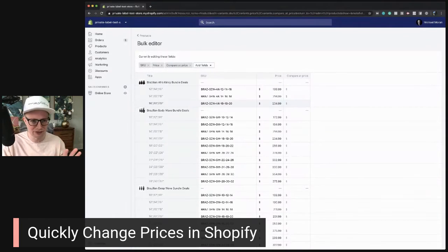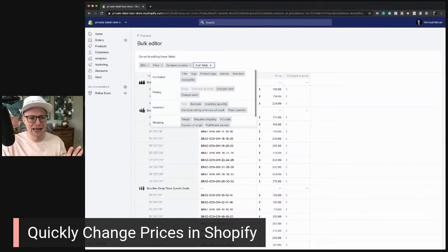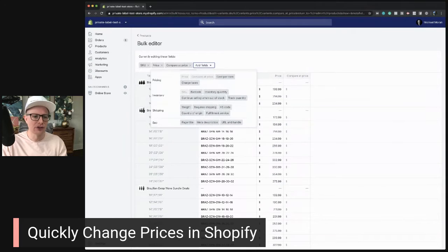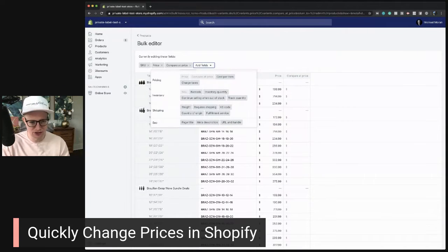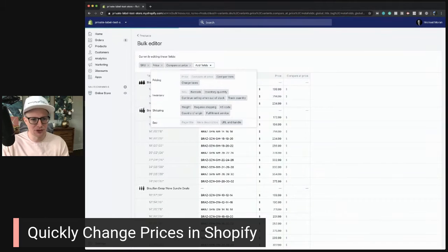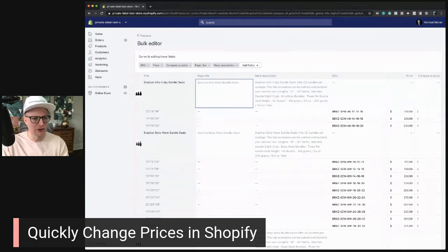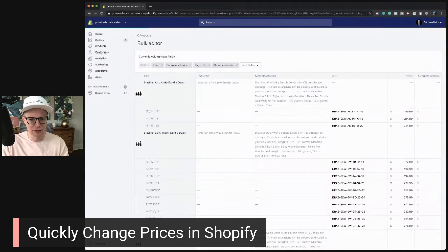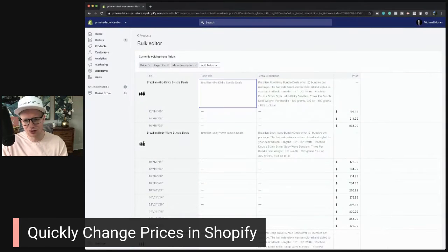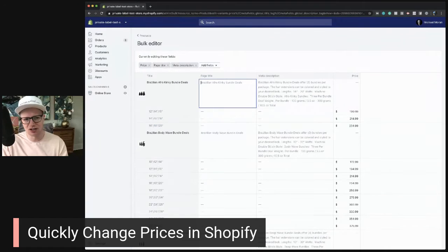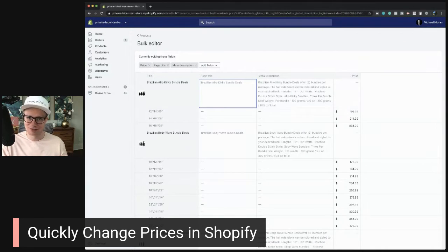This bulk edit technique is good not just for updating prices — you can also add different fields. For example, if you want to do SEO, you can add the page title and meta description right here. You can remove fields you don't need, like the SKU. If you have too much information and you're not adjusting it, I recommend just focusing on what you're editing. The bulk editor makes a big difference.